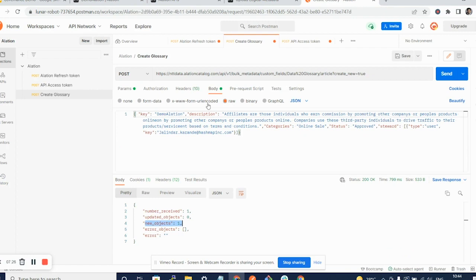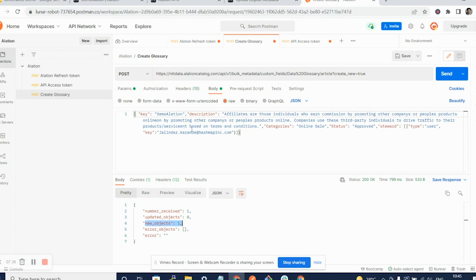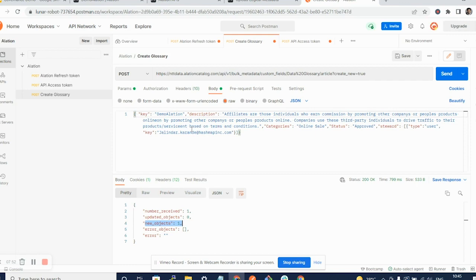Now this way you can create a shell script or a Python script to call this API and ingest multiple articles at once. And as long as those articles follow a certain template and that template is attached to a master glossary, you will be able to create multiple glossary terms in bulk and hence create or upload a glossary within minutes. Thank you.